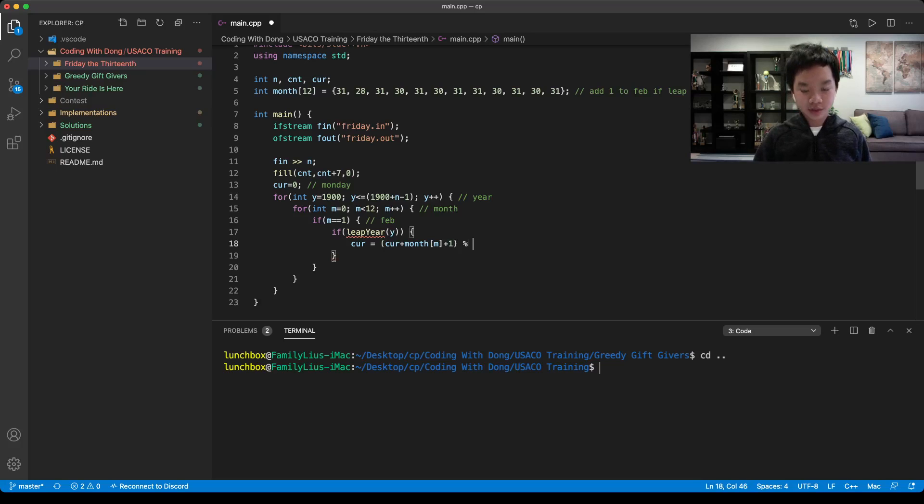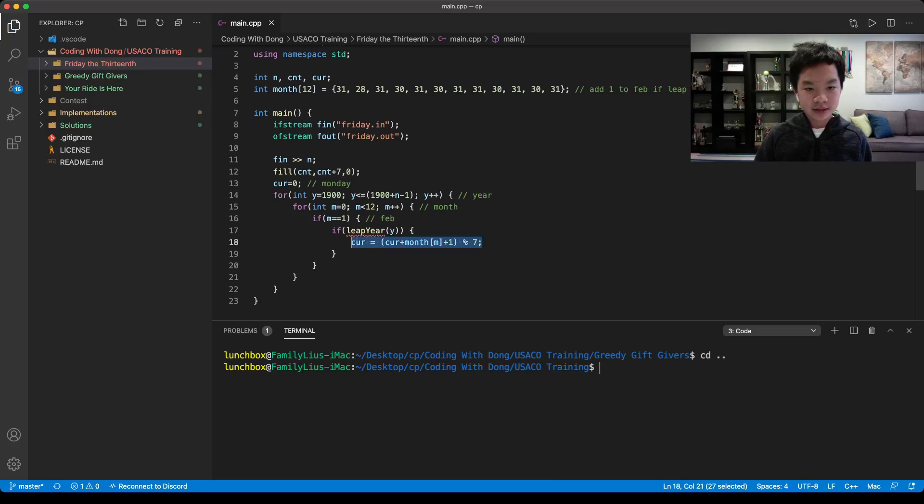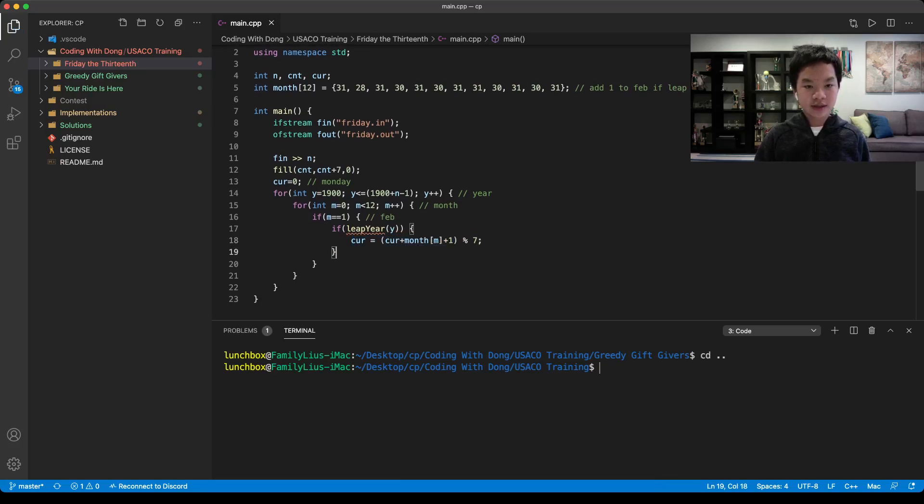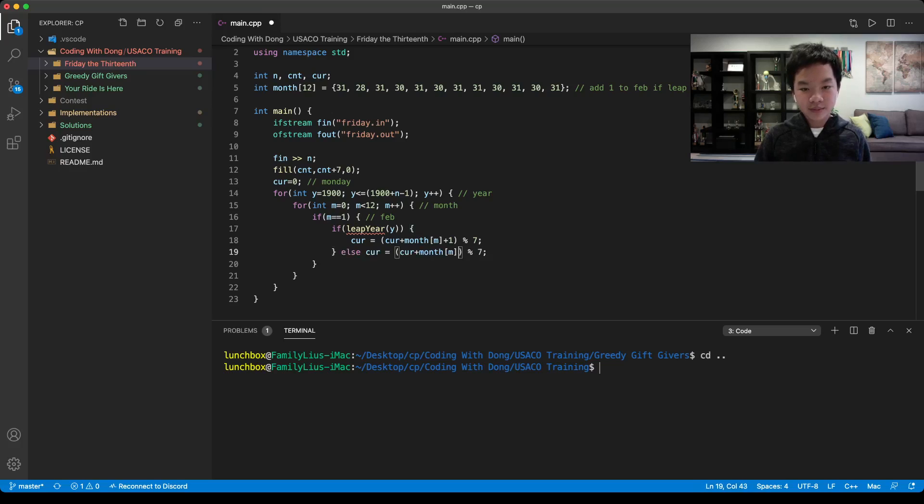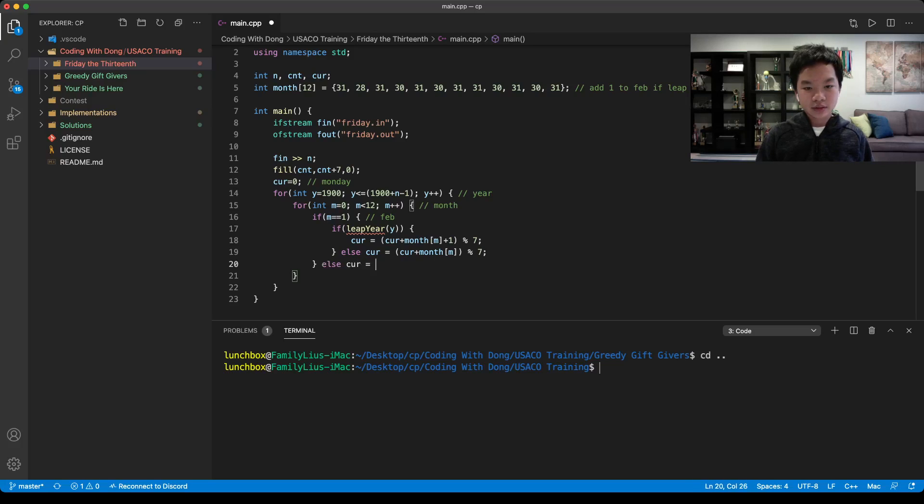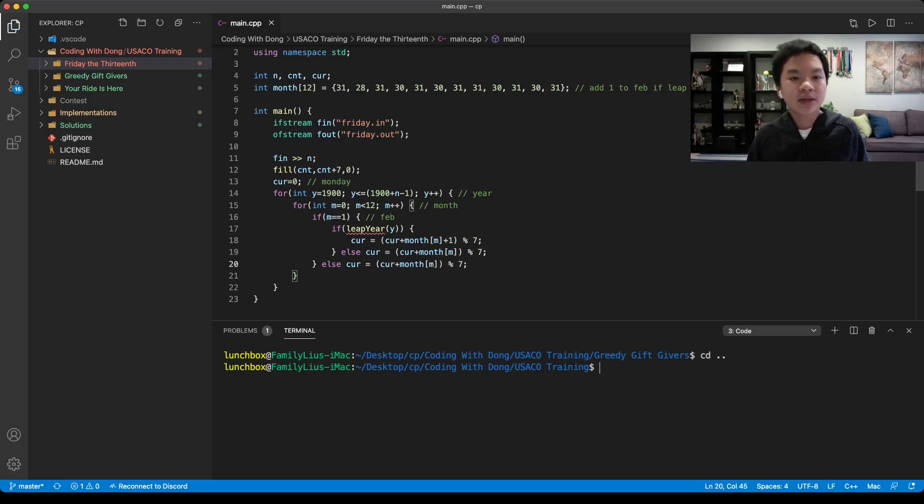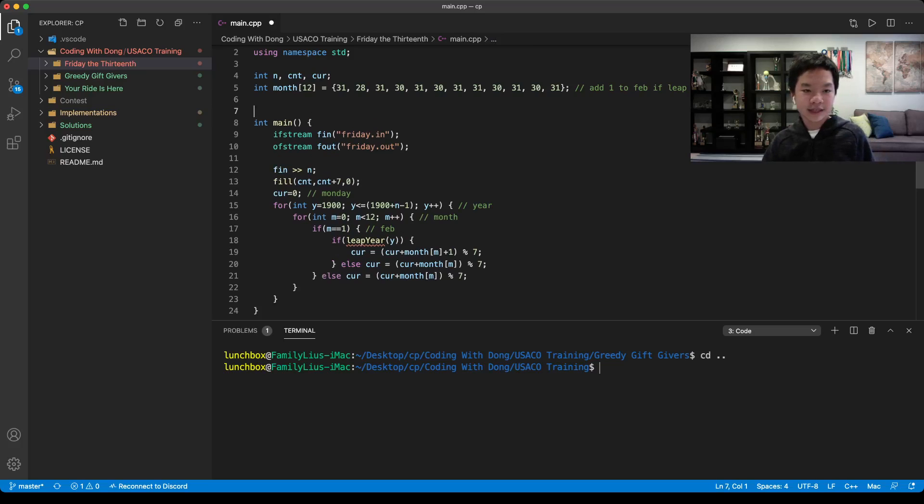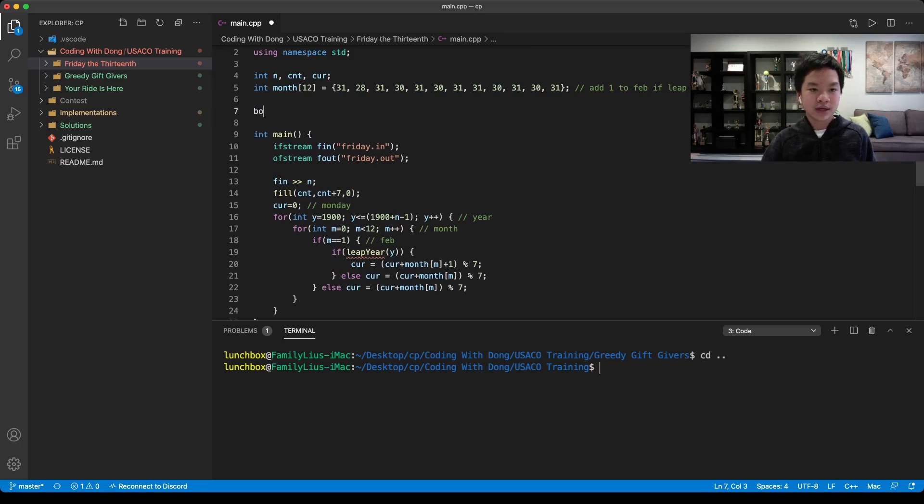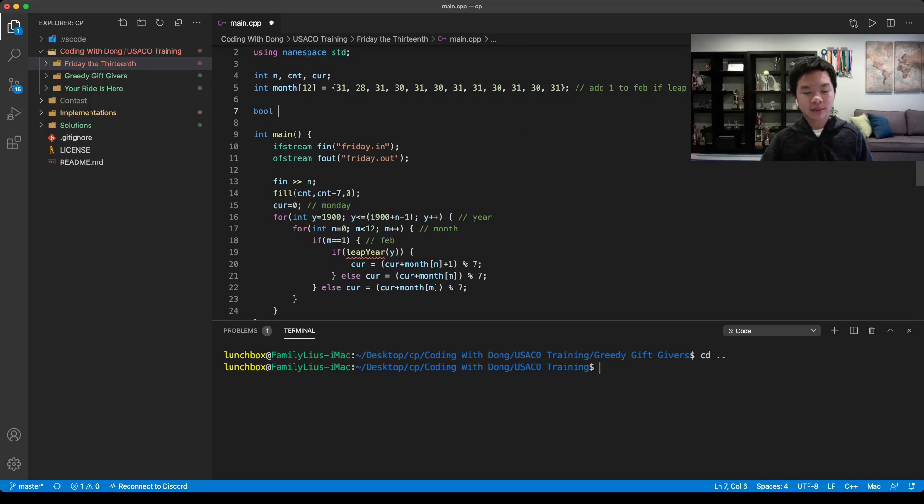We would also mod it by 7, because it basically repeats. If it's not this, we would just take out the plus 1 because it's just a normal year. If it's also not this, we would do the same thing. Now we need a function to calculate if it is or is not a leap year. This should be a boolean function.